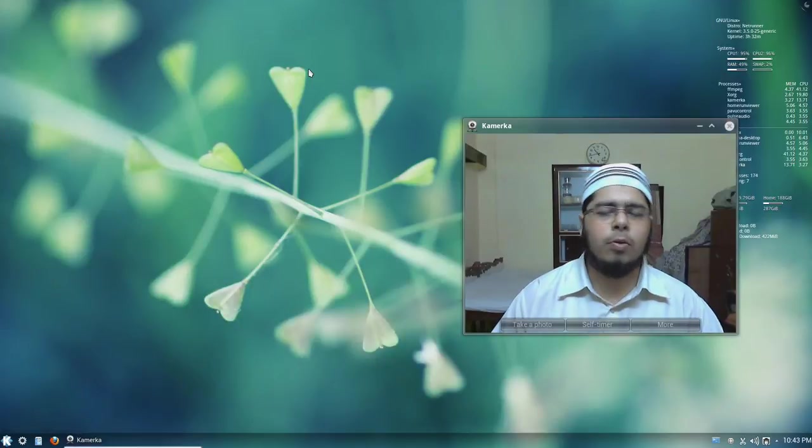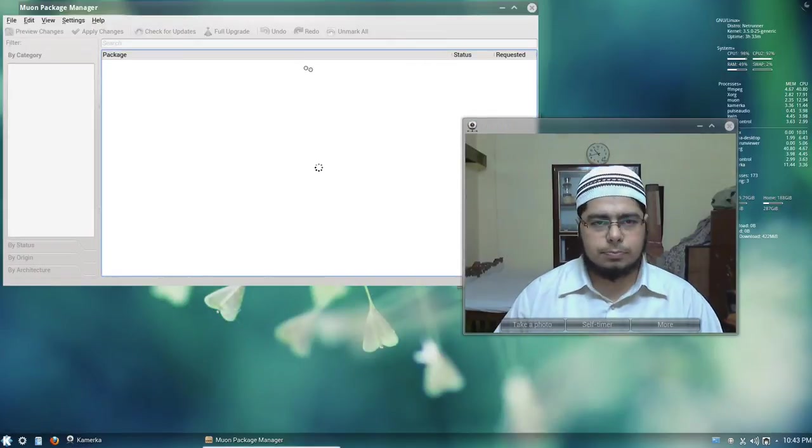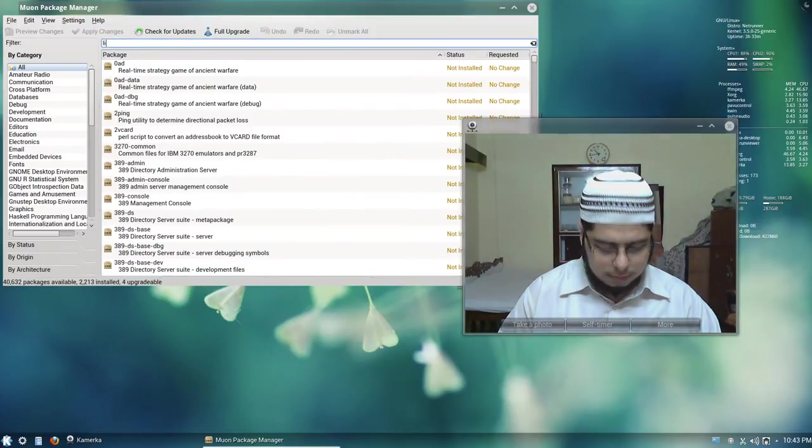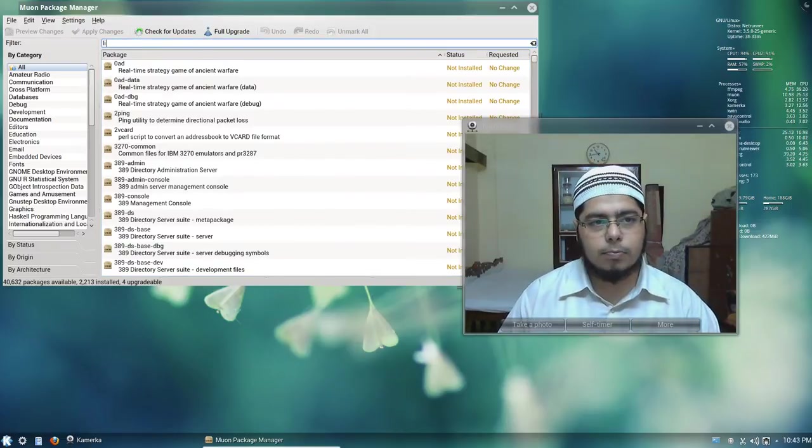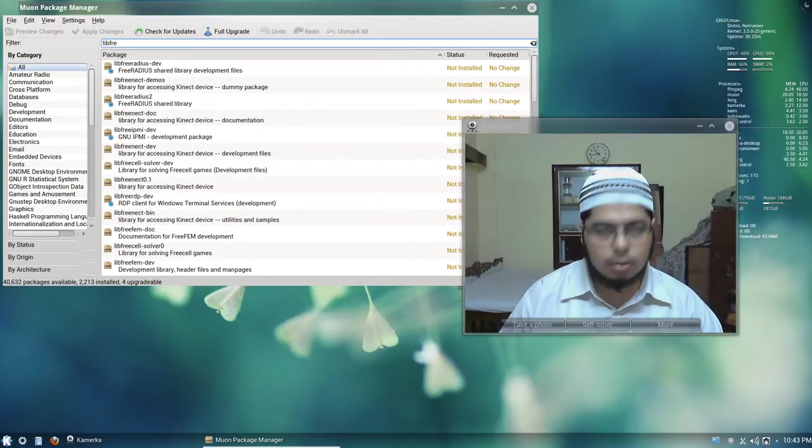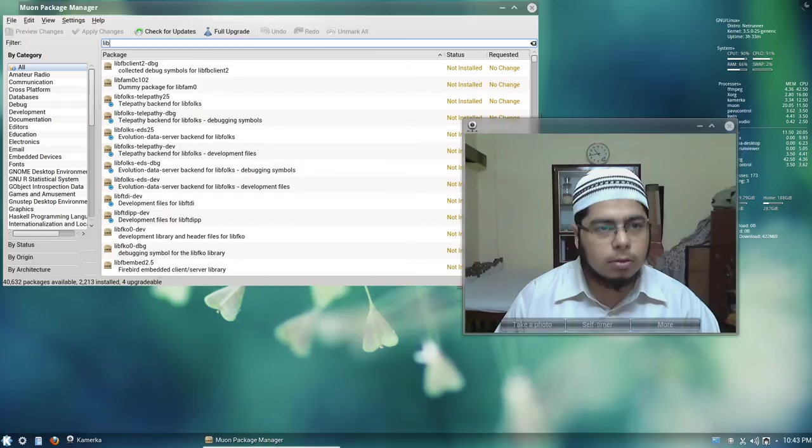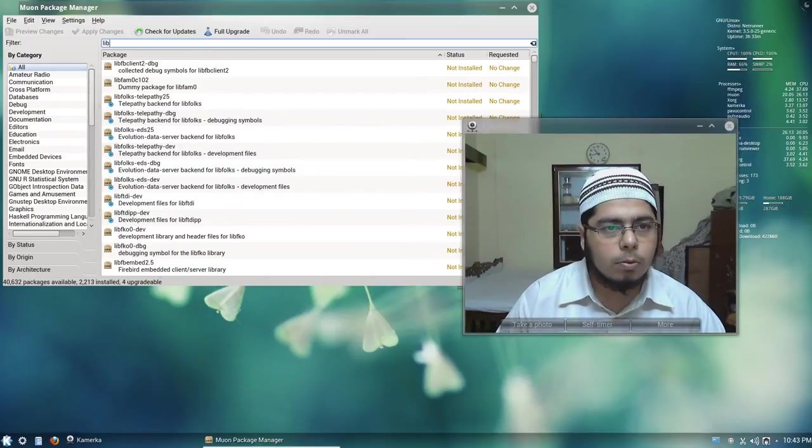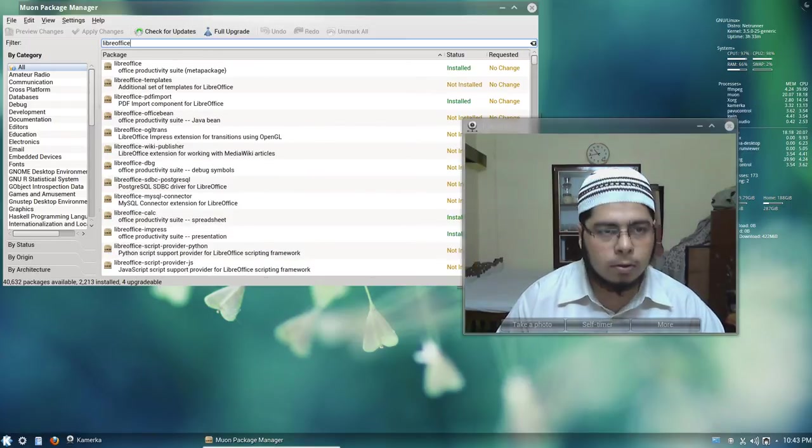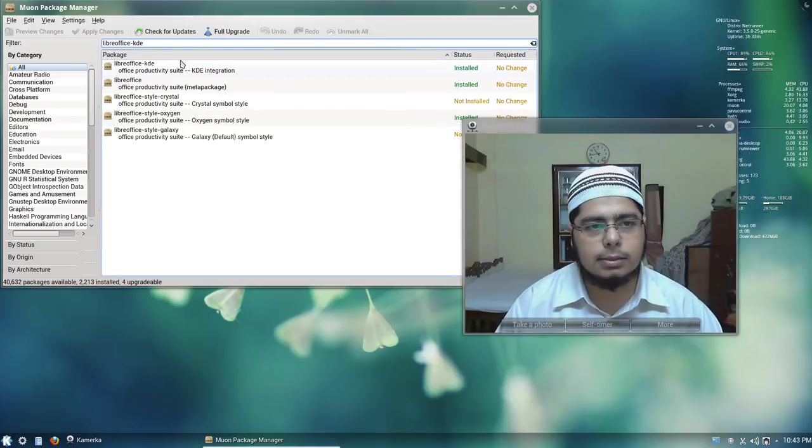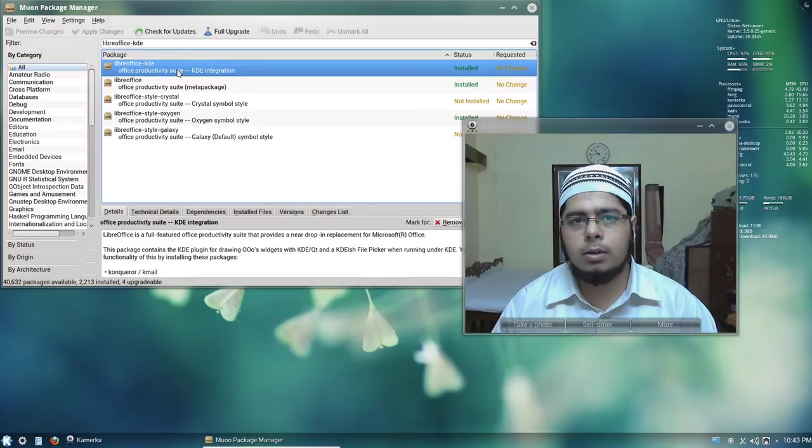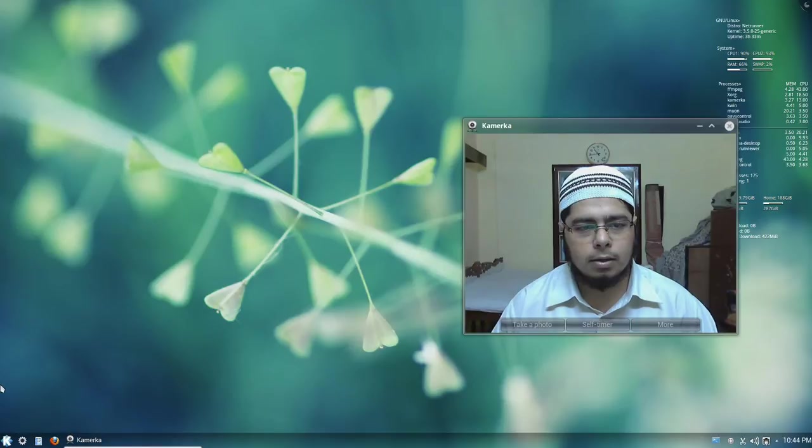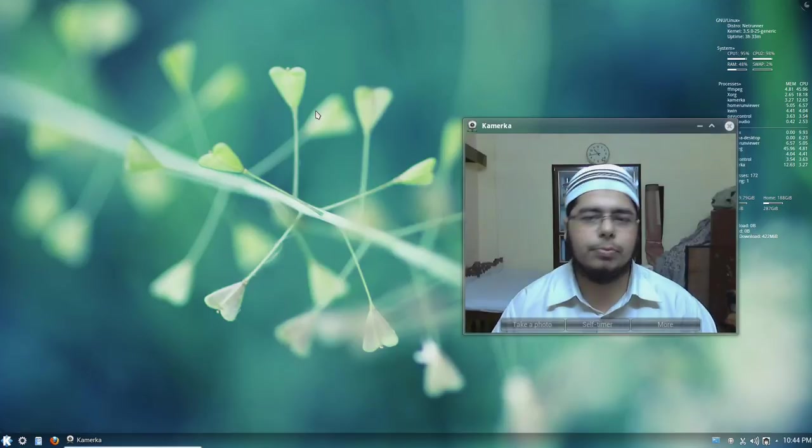So open a package manager of your choice. I prefer Muon on KDE. So we type in Libre and it's taking some time now. It happened just now and this is the package that you will require. So if you install this package, I already have it installed and it will work nicely. Let me open Impress.